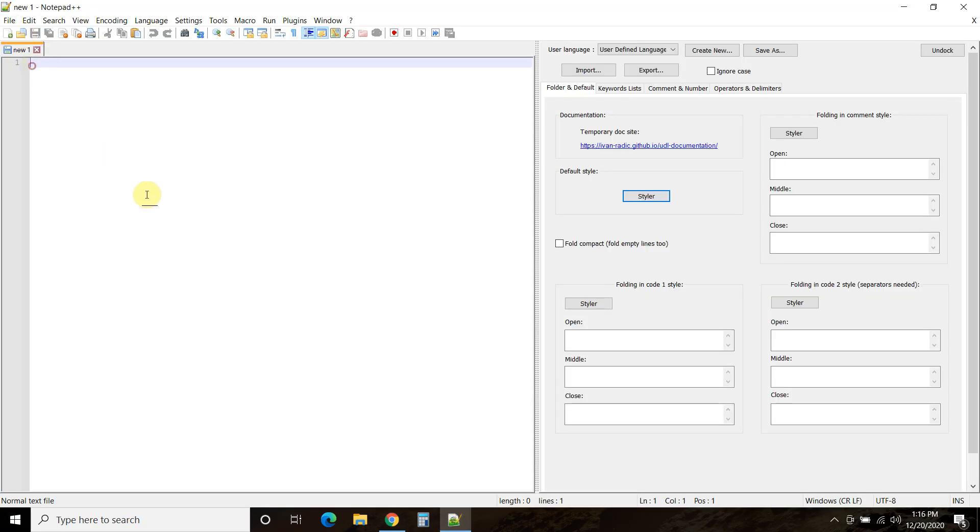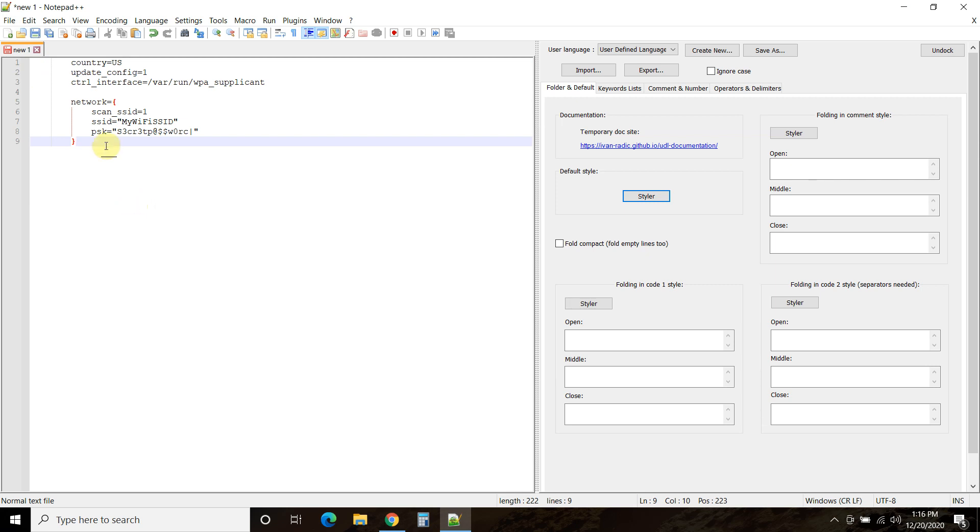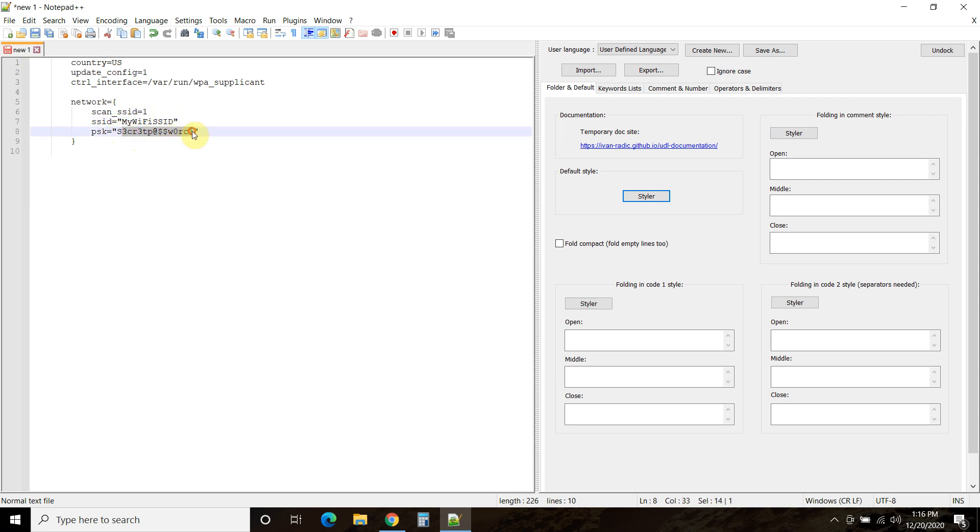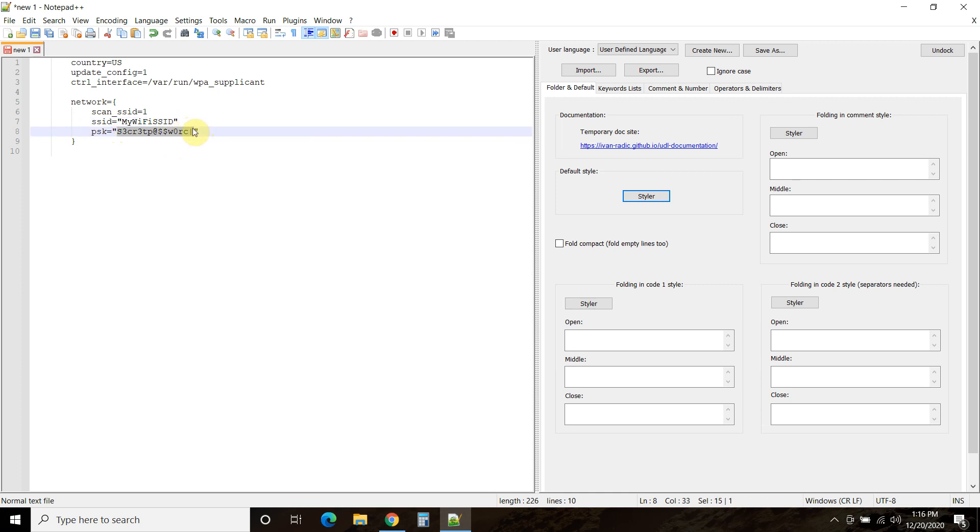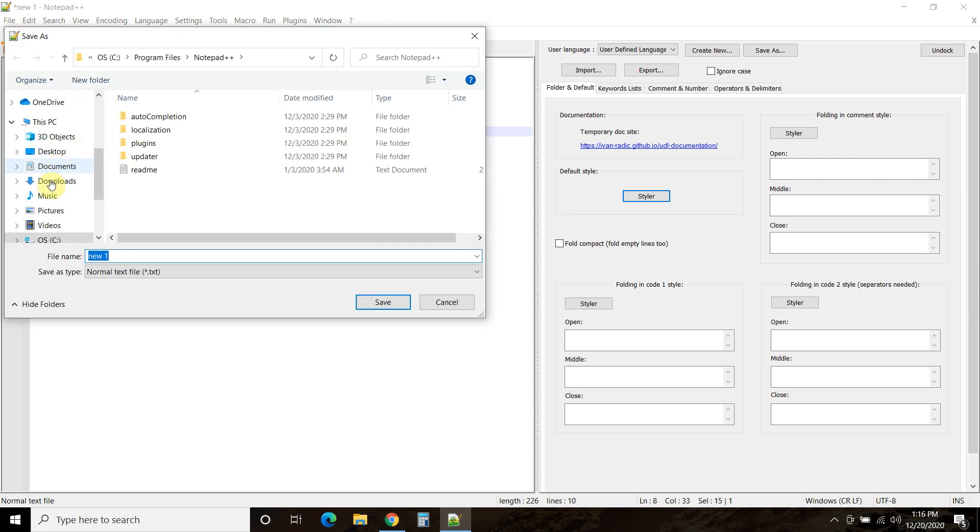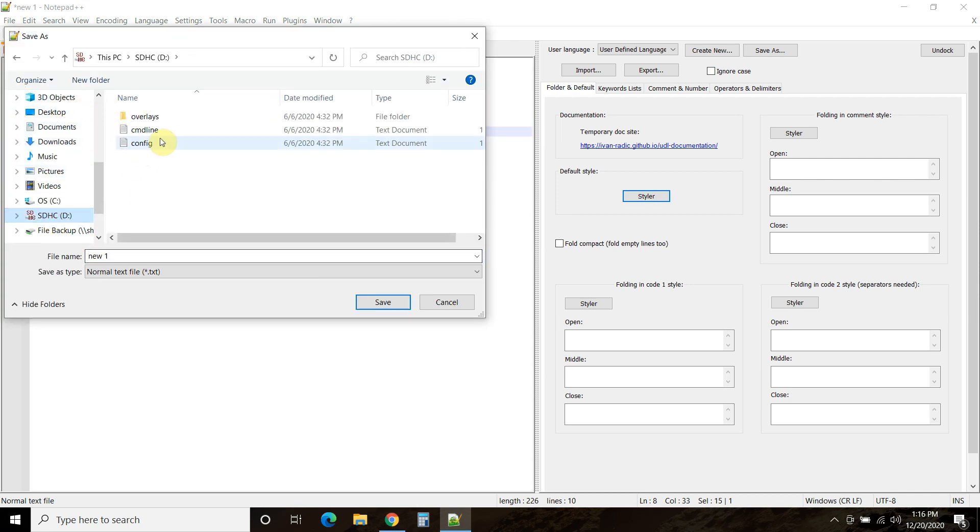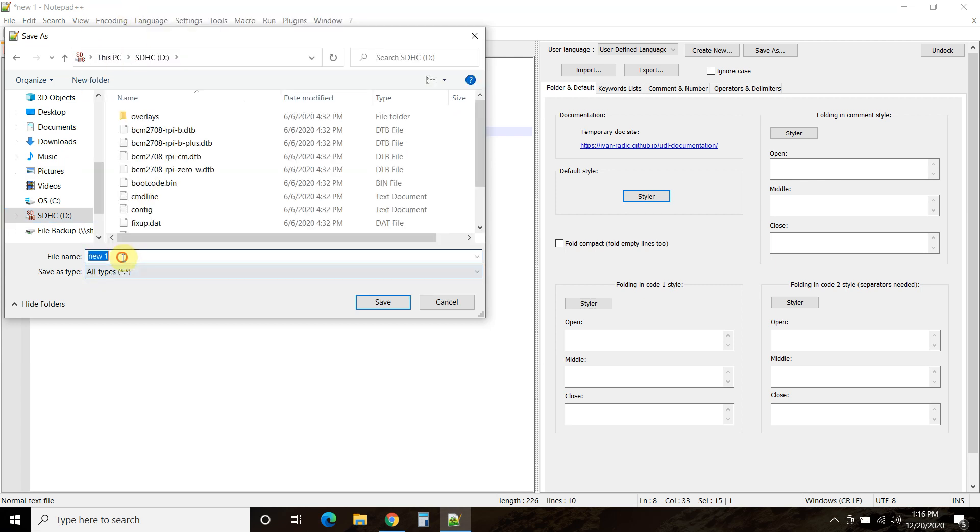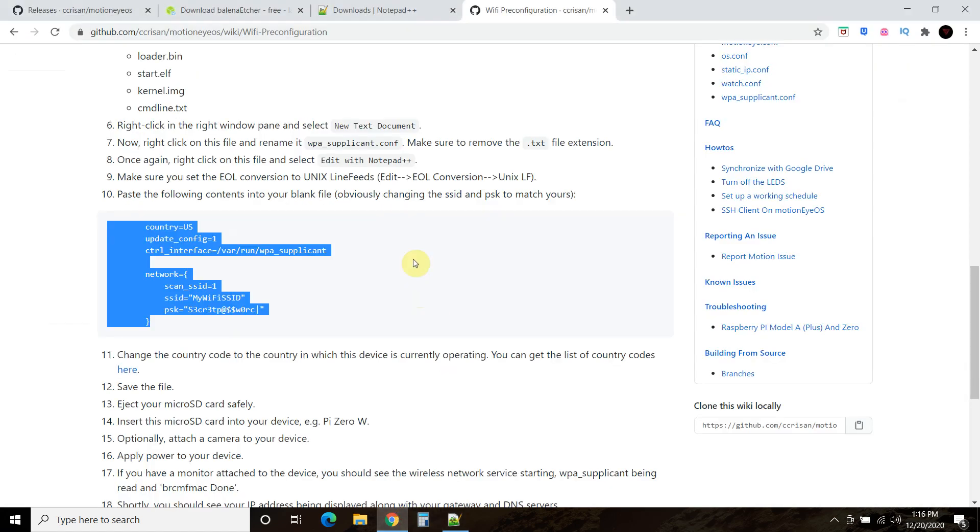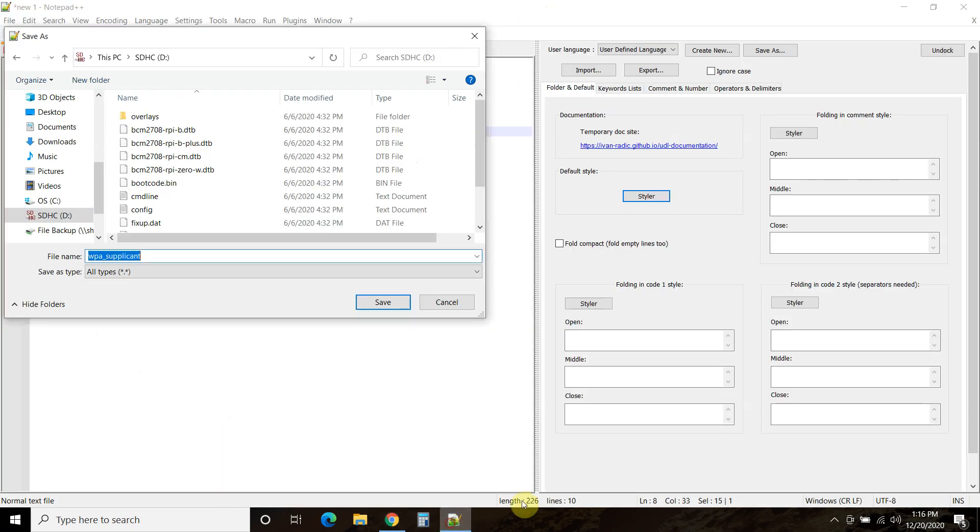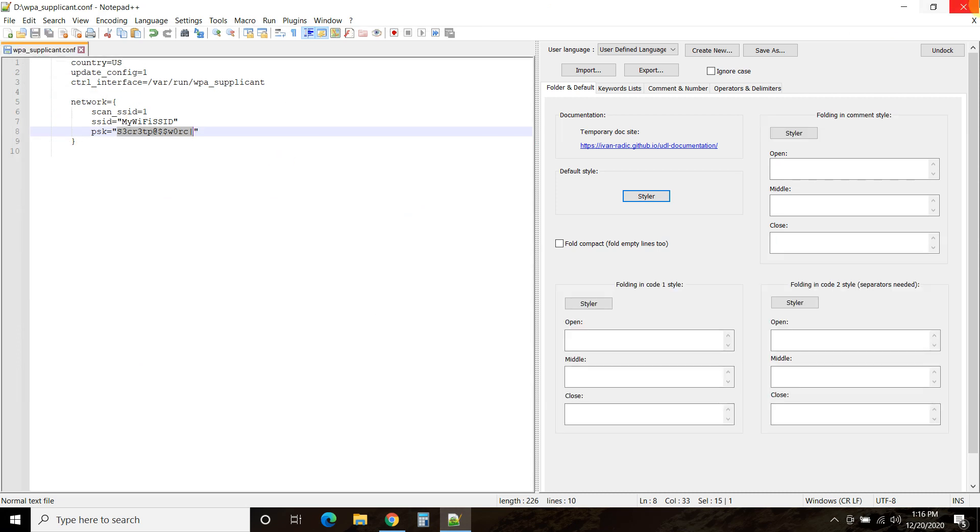Then you'll open Notepad++, copy and paste the code in. See right here where it says my Wi-Fi SSID and the password, passcode? This is where you'll put in your information here. Replace that with your information. Make sure you have the dual quote. Then once you're done with that, you're going to File, Save As, find your thumb drive or your SD drive, and then change that to all types. Then you're going to name it WPA_supplicant.conf. Then you're going to save it.